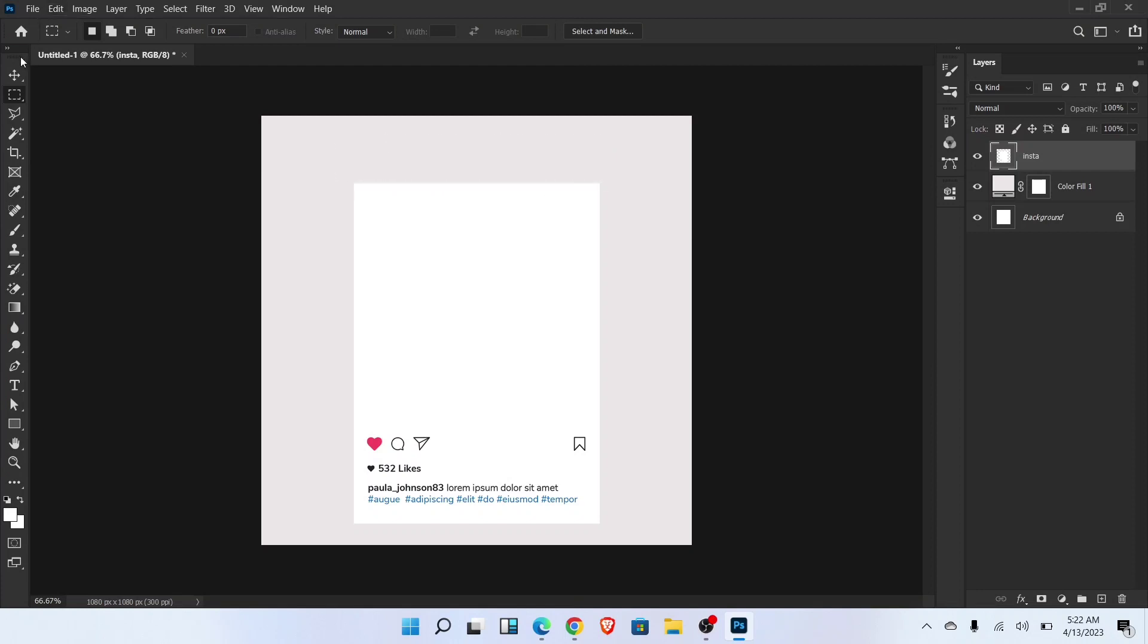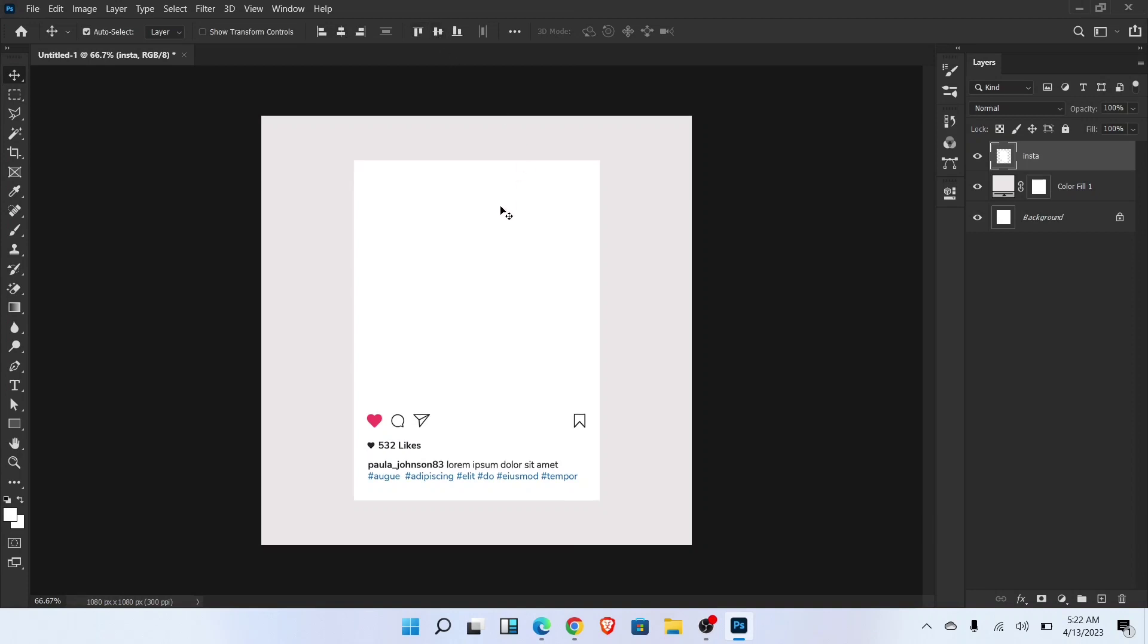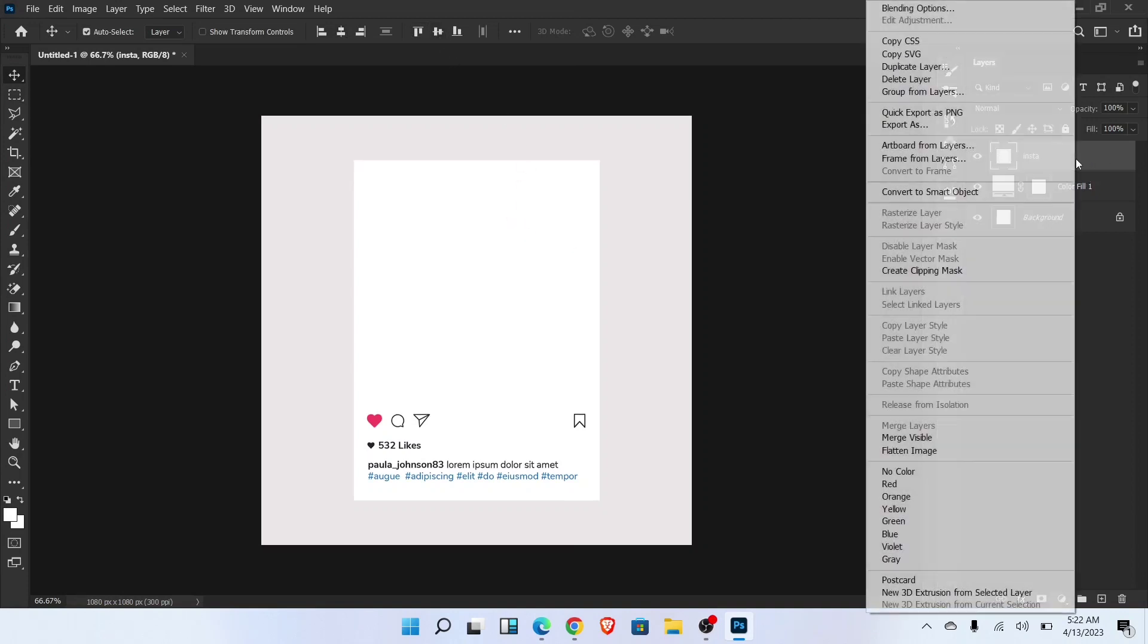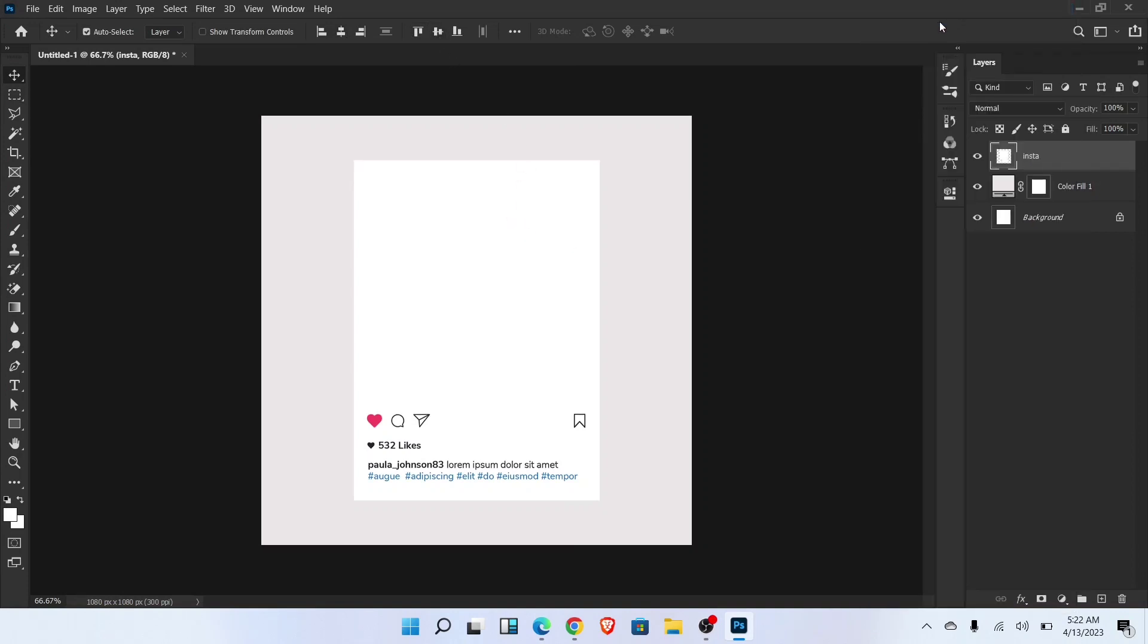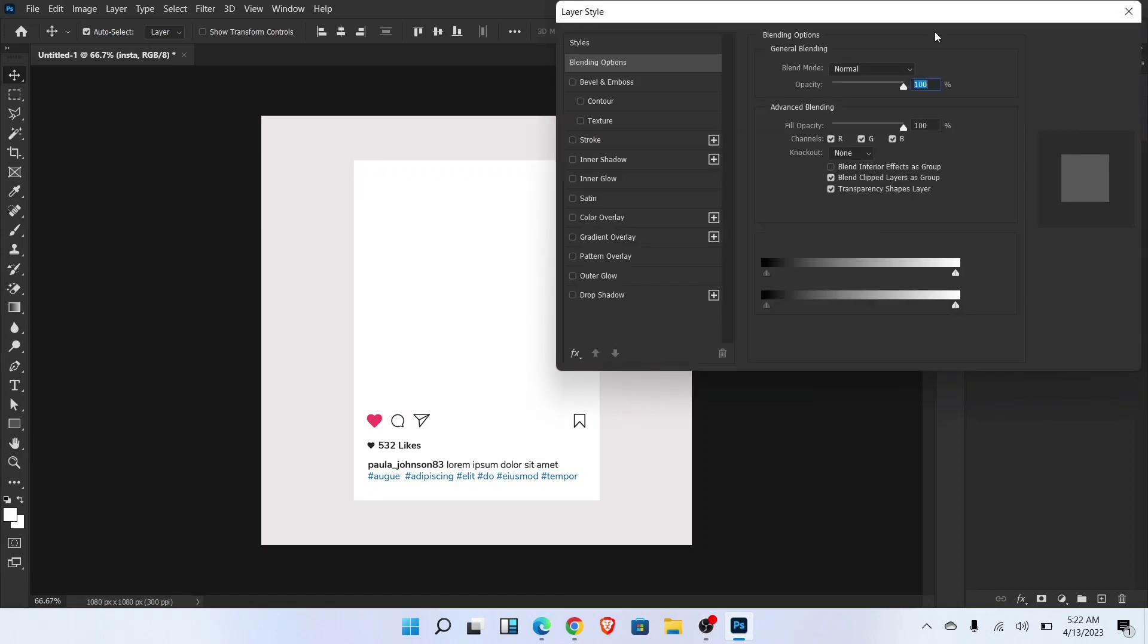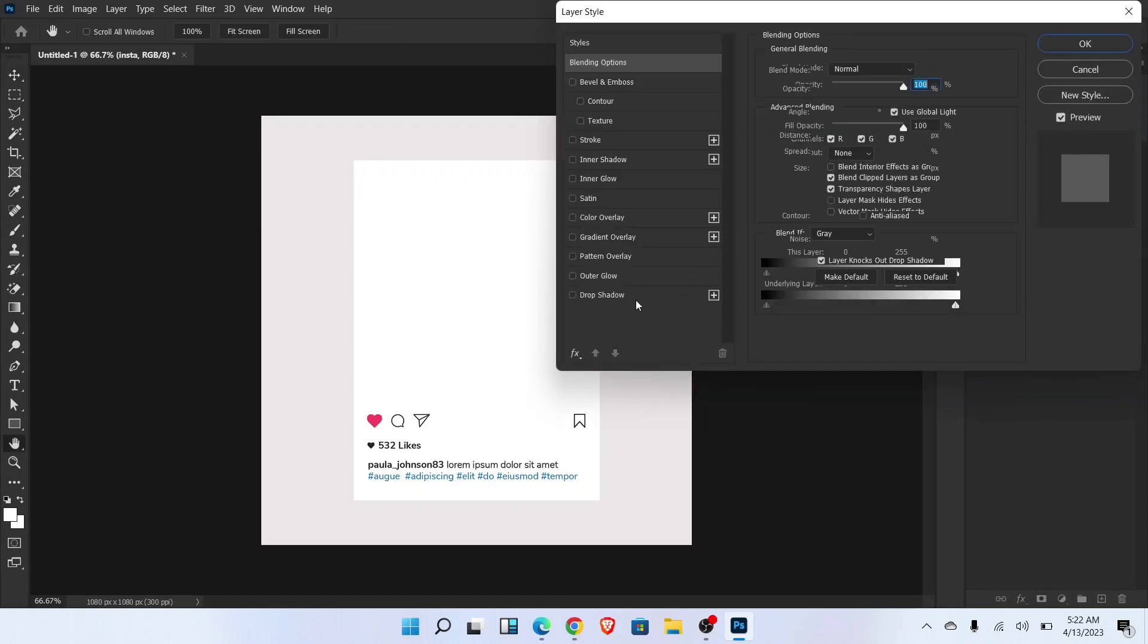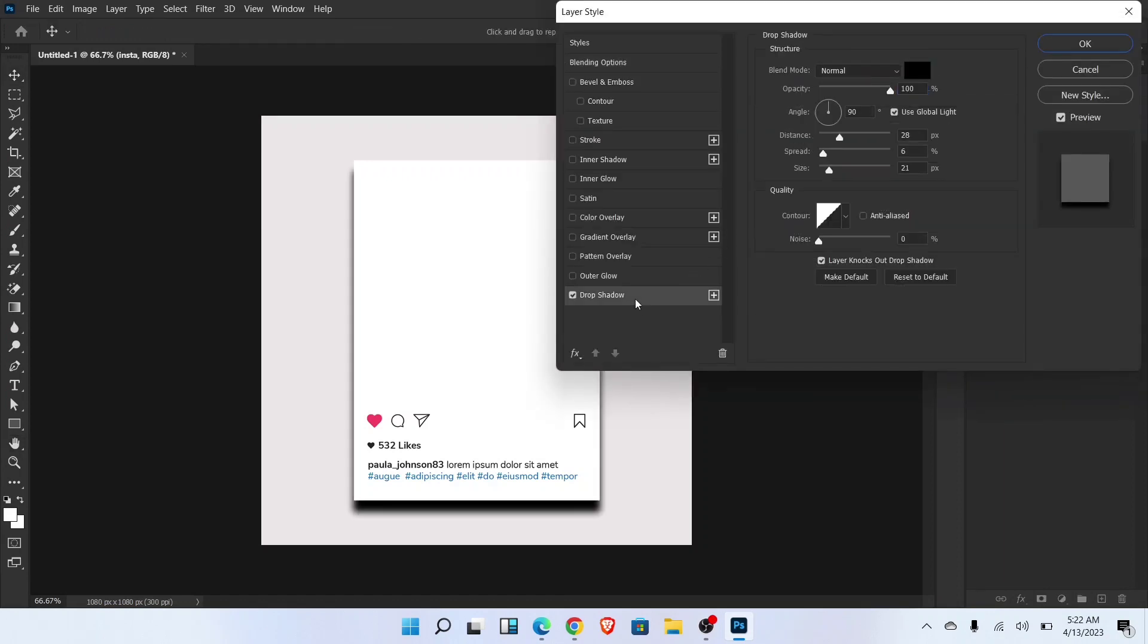Align into the center. Select layer and go to the blending options. Add drop shadow and follow these settings.